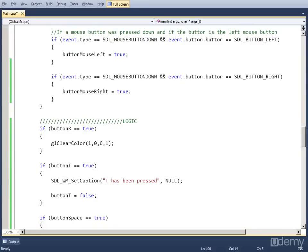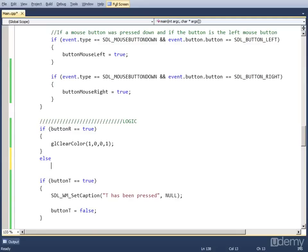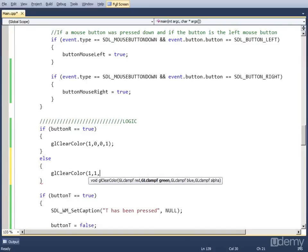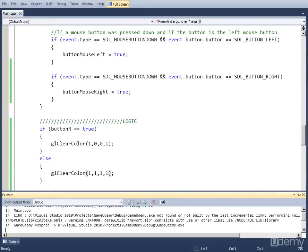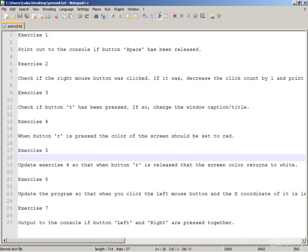So if R has been pressed it's set to true, and if it's released it's set to false. In the logic part, we set the color to red if it is pressed down. So if it's not pressed down, we set the color to white using an else statement. We set glClearColor to white, which is 1, 1, 1, 1. So now if button_R is true the clear color is red, and if it's not, the clear color is white. If I hold down R it's red, and when I release it, it goes back to white. That's exercise 5.